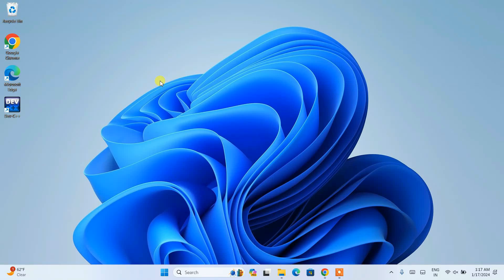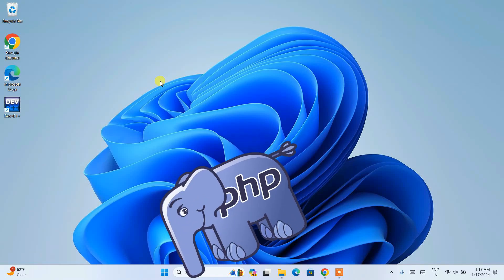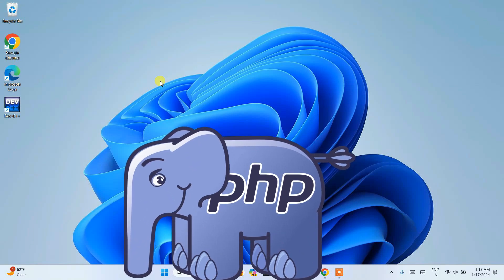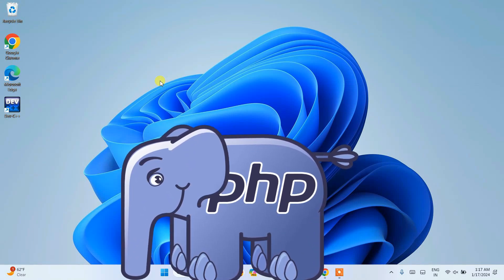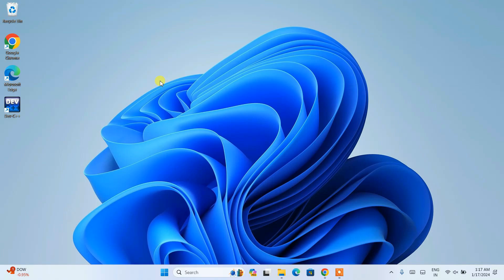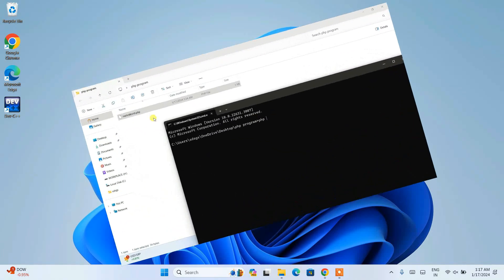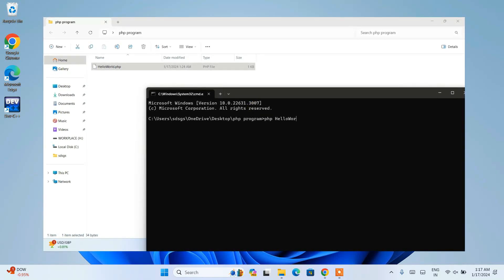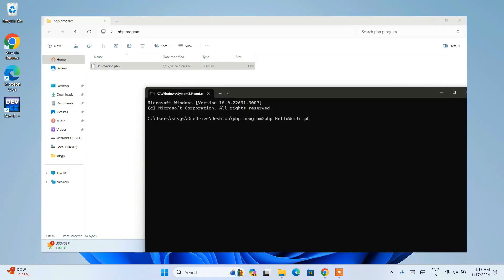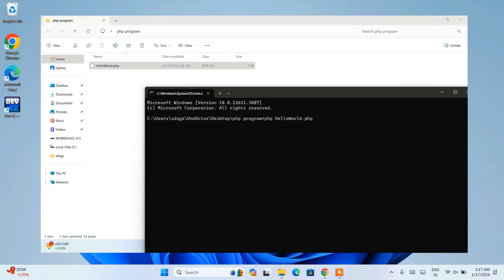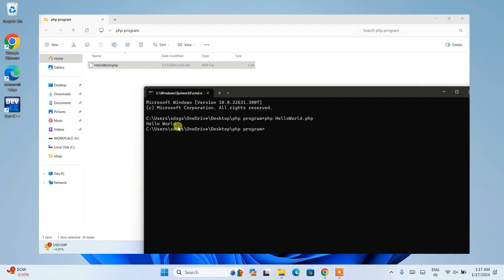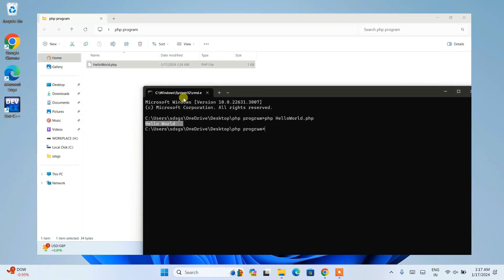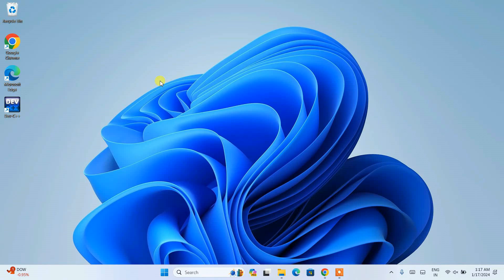Hello everyone, welcome to Geeky Script. Today in this video I'm going to show you how to install the latest version of PHP on Windows operating system, and after that I'm also going to show you how we can easily run a simple Hello World PHP program within our console. Do watch the video till the end — I can guarantee you that you will be learning a lot of new things. If these videos are really helping you, please do like, share, and subscribe.